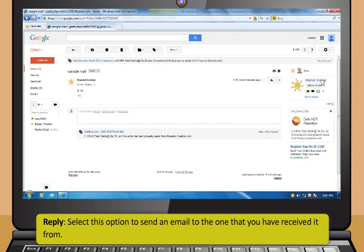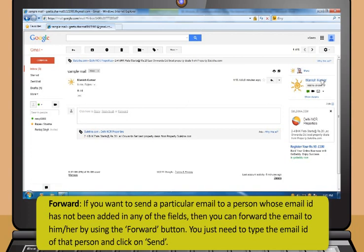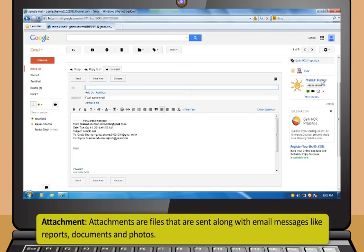Select the Reply option to send an email to the one that you have received it from. Select Reply All option to send an email to all the email IDs mentioned in the email that you received. If you want to send a particular email to a person whose email ID has not been added in any of the fields, then you can forward the email to him or her by using the Forward button. You just need to type the email ID of that person and click on Send. Attachments are files that are sent along with email messages like reports, documents and photos.